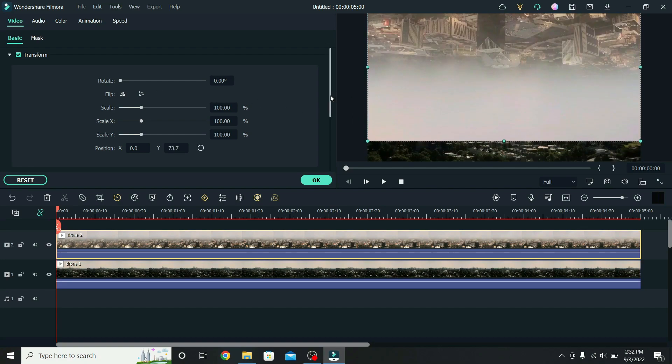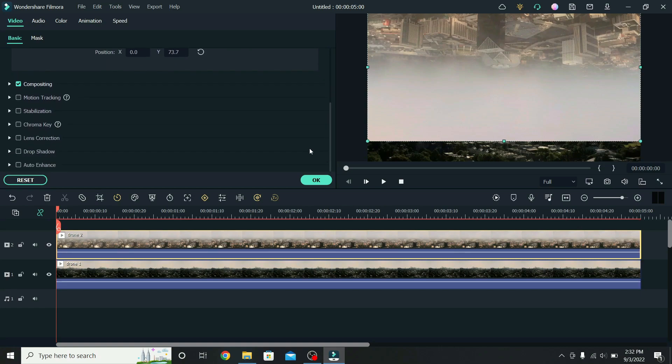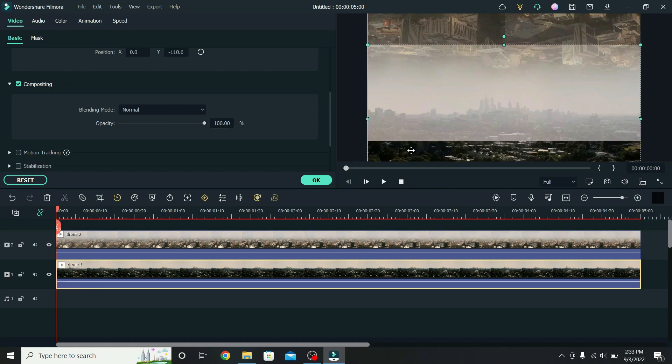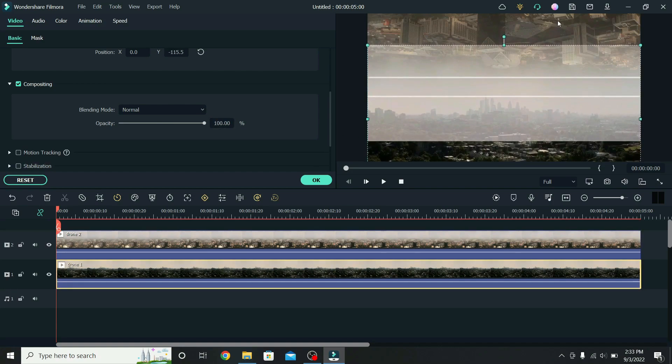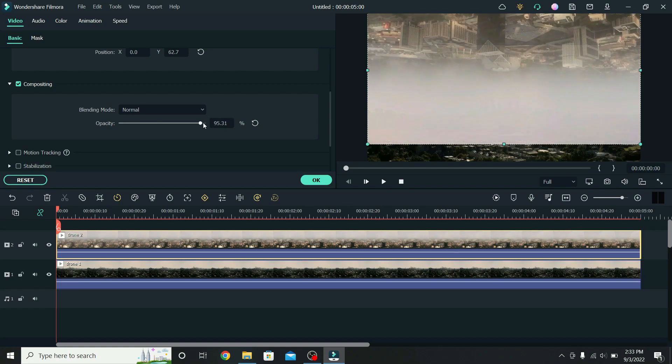To adjust the placement of the videos easier, scroll down, open compositing, and lower the opacity to 70%. Place the clips on the position you want, both clips need to take the same amount of space, then increase the opacity of the second layer to 100%.